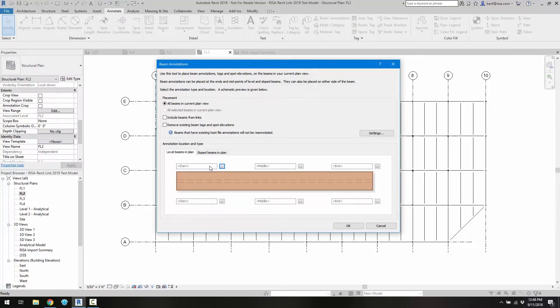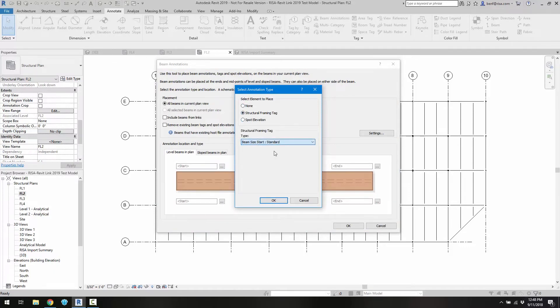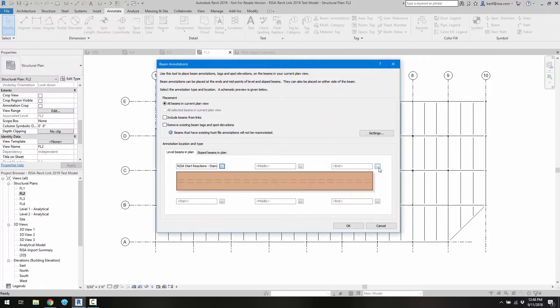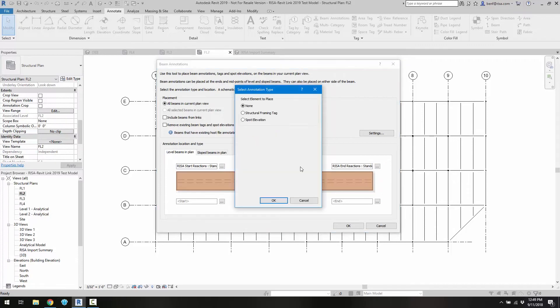So I'm going to go ahead and first add the labels for the start reactions and the end reactions. As well as the standard beam label, so just the beam size.